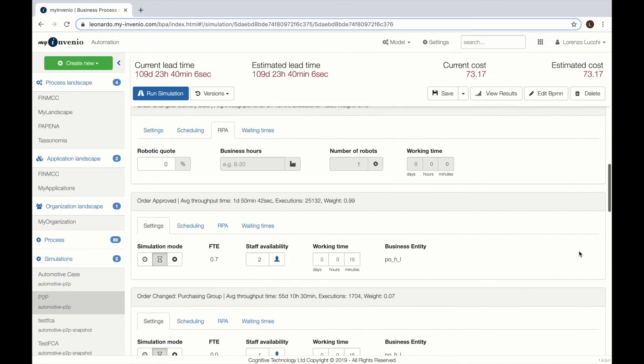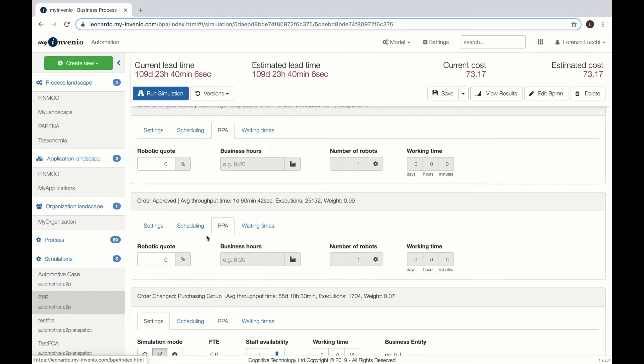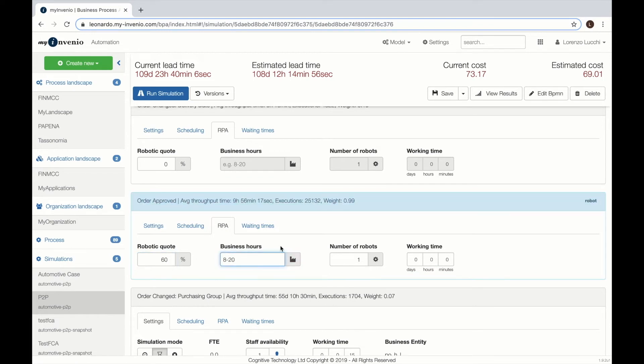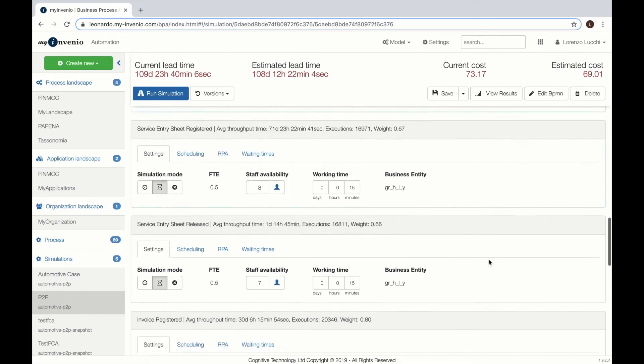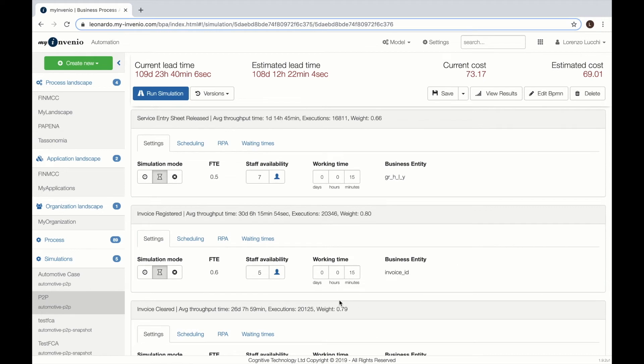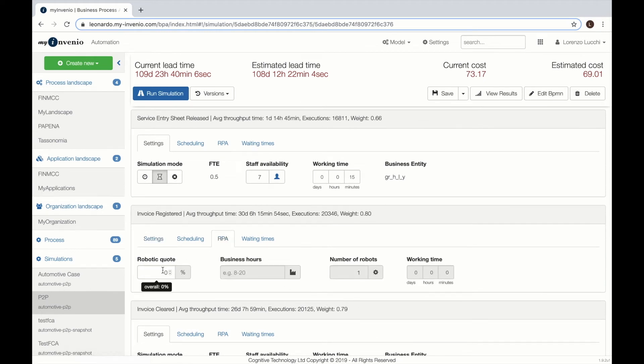We can go into a particular activity and change the number of resources assigned to it and say that there will be one bot working in 60% of the cases and it will take 5 minutes instead of 15. Same thing for the order activity.